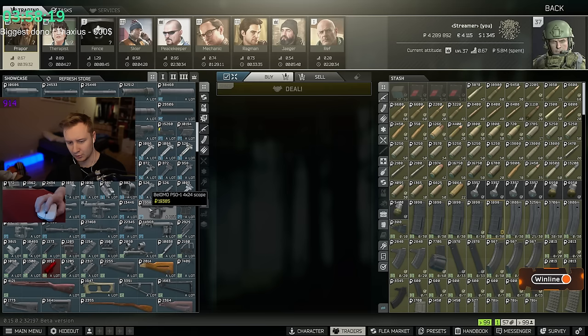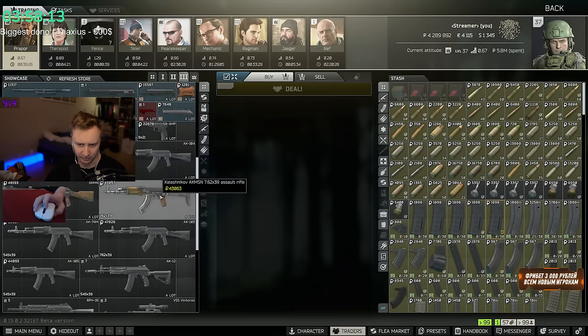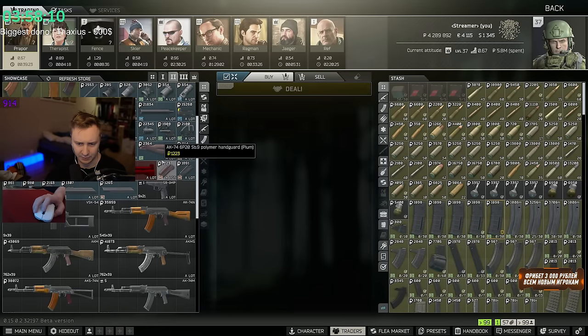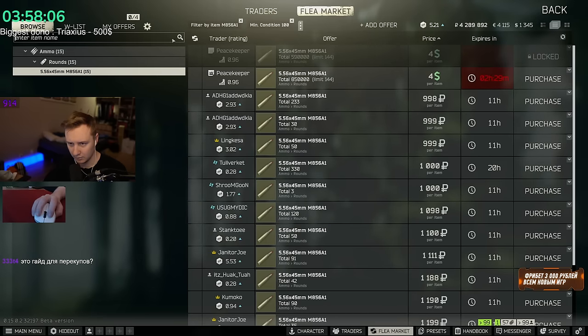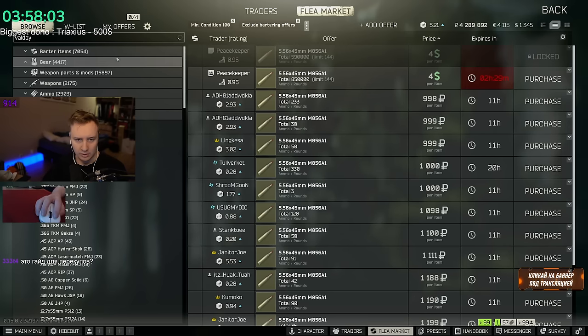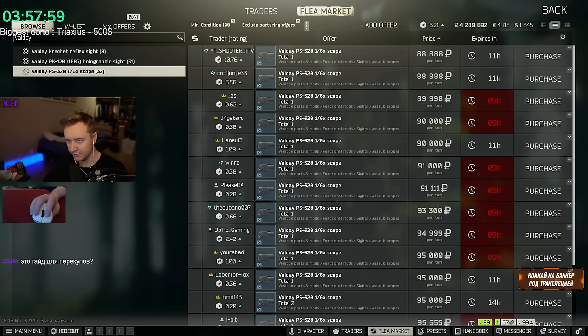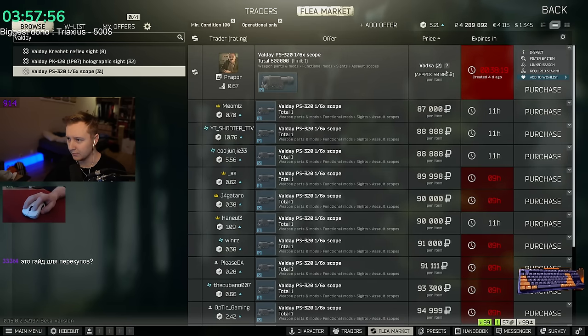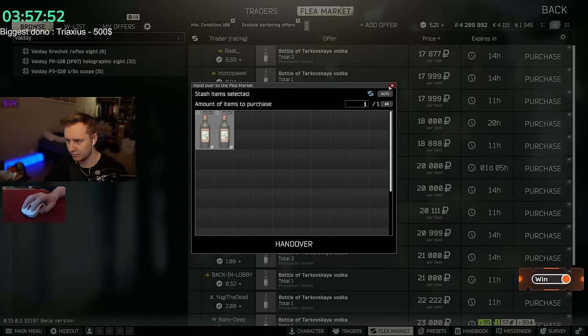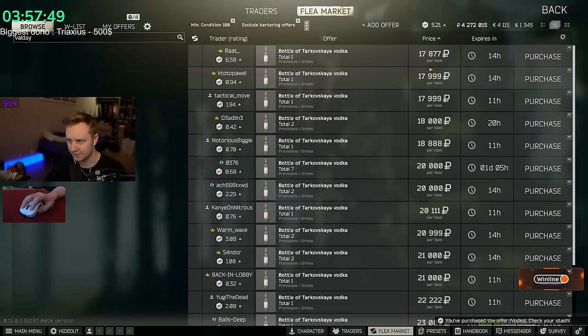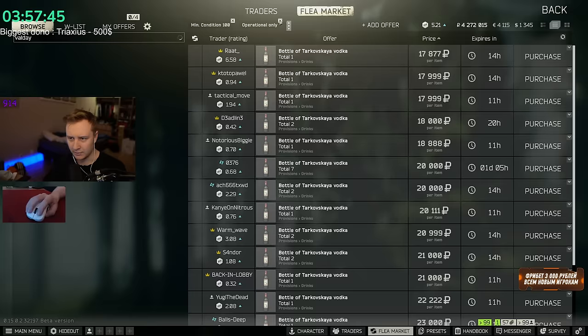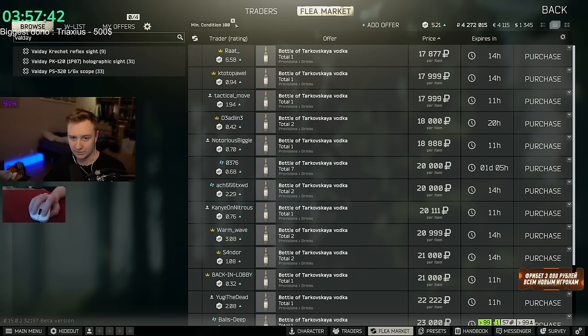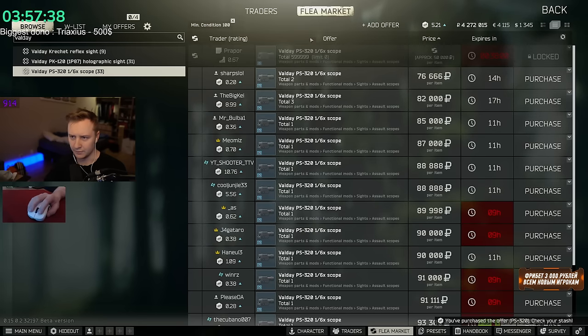Another really good items that all of you can resell are scopes. Right now there is no good scopes in the game on low level traders. And a good example would be Valdai's scope for vodka butter. I think it might be a level 2 Prapor or level 3. I'm not sure. Let me find it. There we go. It sells for 90k and if you buy it from Prapor, you buy it for 2 vodkas. Vodka is worth 17k or 18k, so that's like 36k. You pay 36k and you sell Valdai for 80k. That's literally like 50k profit. Another wonderful thing to do.